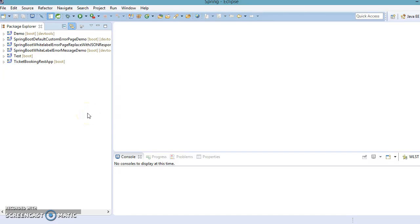Hello friends, Kishan is here again and welcome to this video tutorial. In this video we are going to discuss Spring Boot profiles. Spring profiles provides a way to segregate parts of your application configuration and make it only available in certain environments. This is particularly useful when configuring different environments like prod, dev, test, etc.